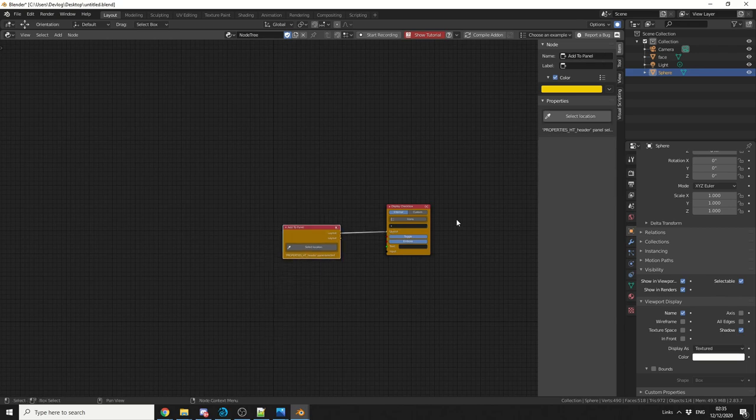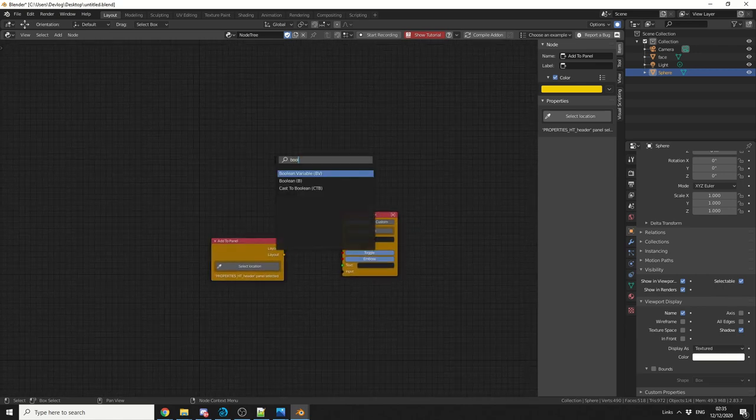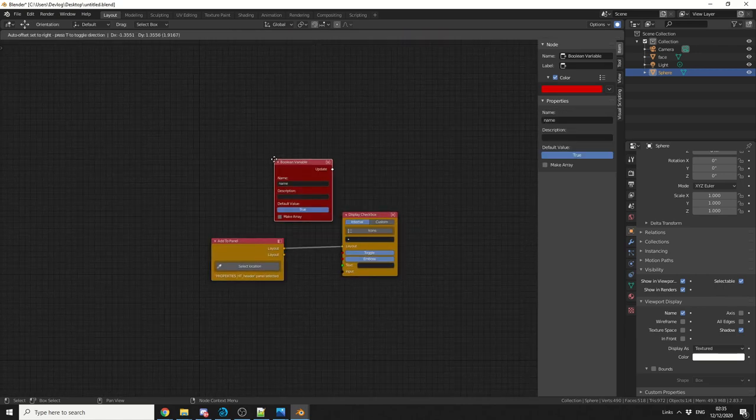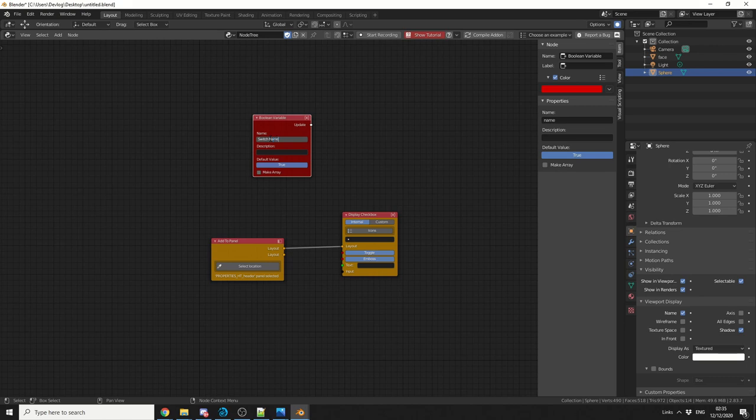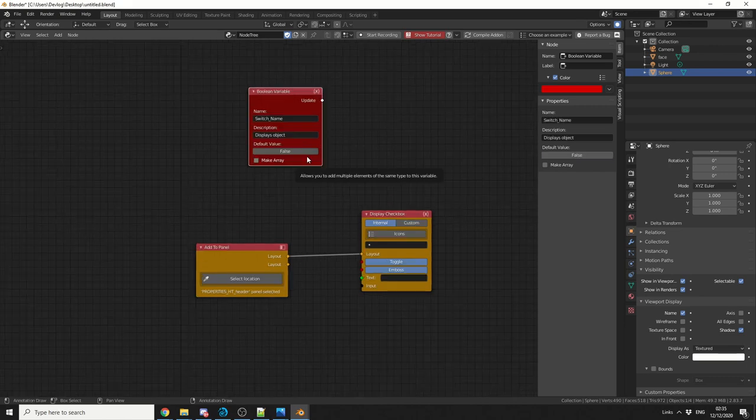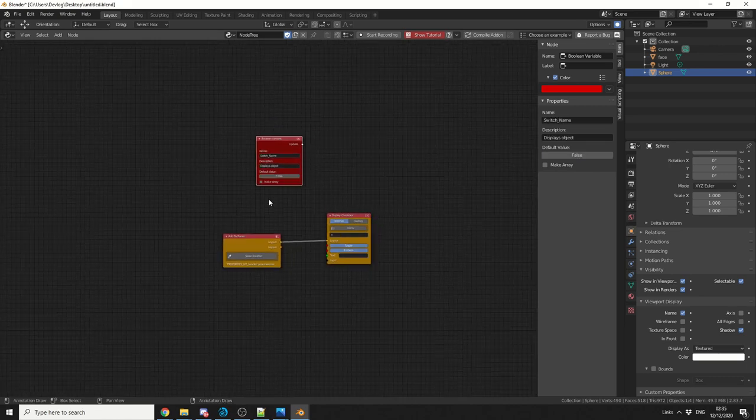Now one thing about the Display Checkbox is you can use Custom Boolean. So you can see here, Custom. So I'll quickly drop down a Boolean Variable node, and I'll call this SwitchName. So what I'll do is I'll set the Boolean Variable to False, just to begin with.